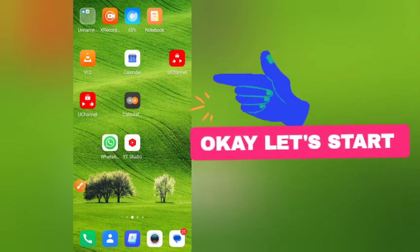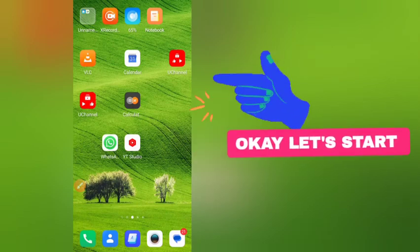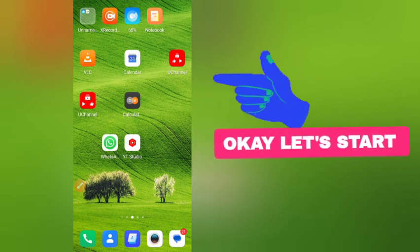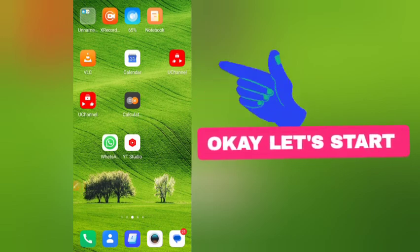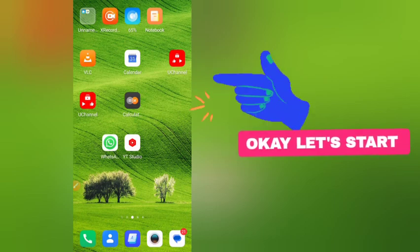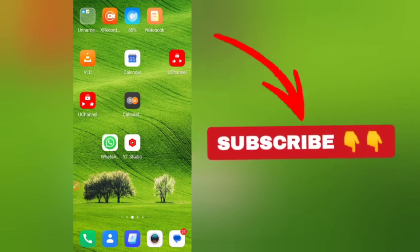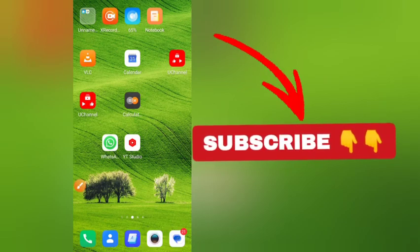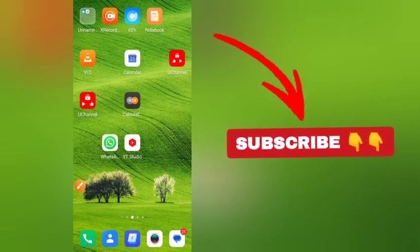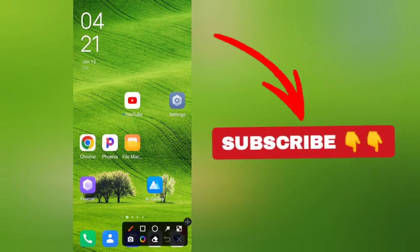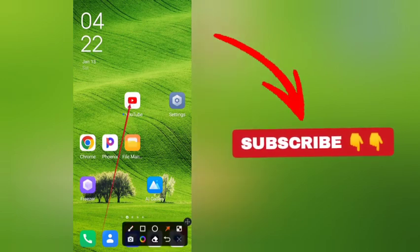How to download a YouTube video in your gallery — that's what we're going to talk about in this video. Make sure you put a like and subscribe to my channel. Without wasting your time, I'm going to jump into the subject: how to download a YouTube video in your gallery.